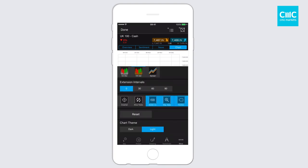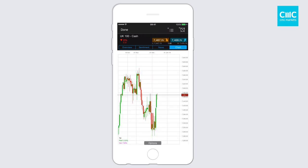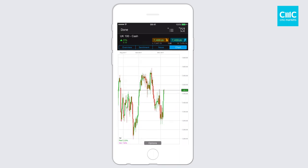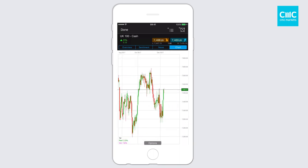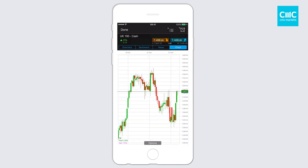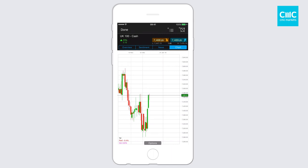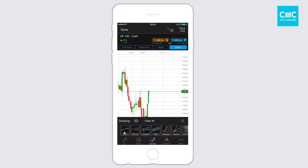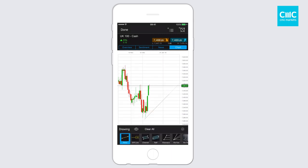If I go back into the more, the other feature that clients regularly request is the ability to have chart extensions. Here we have 30, 60, or 90 intervals. If I just click on the 30 and go into the chart, you can see that the price action now is a fair distance away from the price axis. That provides you with a little bit more room to project future price movements. If you've got draw tools, for example, you can actually start to project those into the future and provide you a little bit more space.